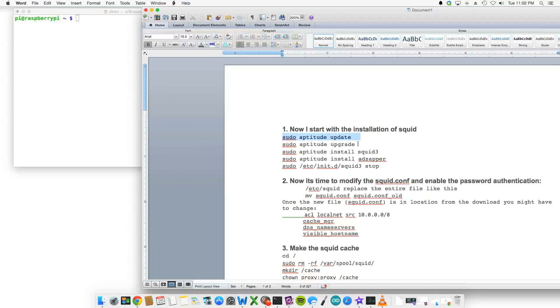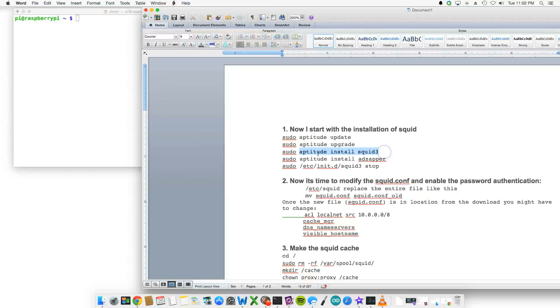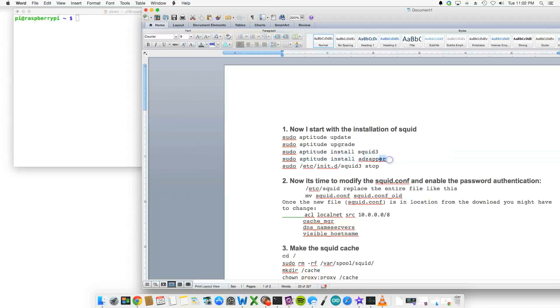So first step, step one: sudo aptitude install squid3, and then sudo aptitude install adzapper. So we do those. This is the first line of defense, we'll talk about the second one in just a minute. So those two products are installed, or two applications are installed.